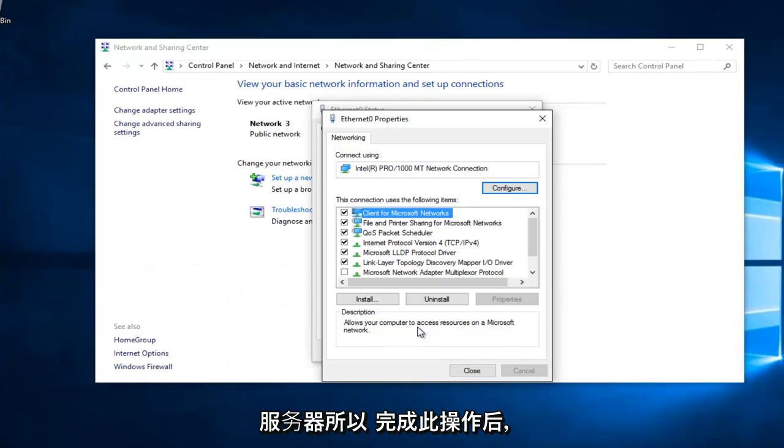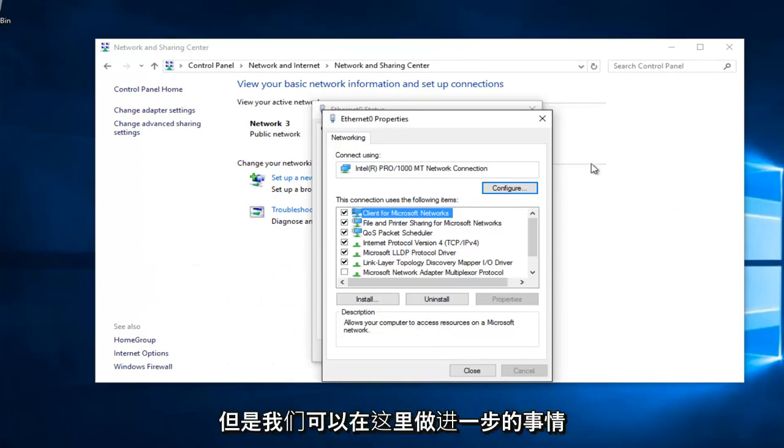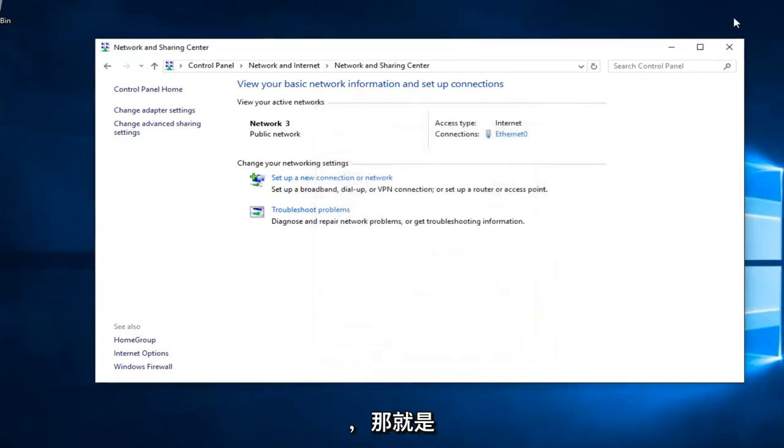Once you're done doing that, hopefully it should solve your error. However, there's one further step we can do here.